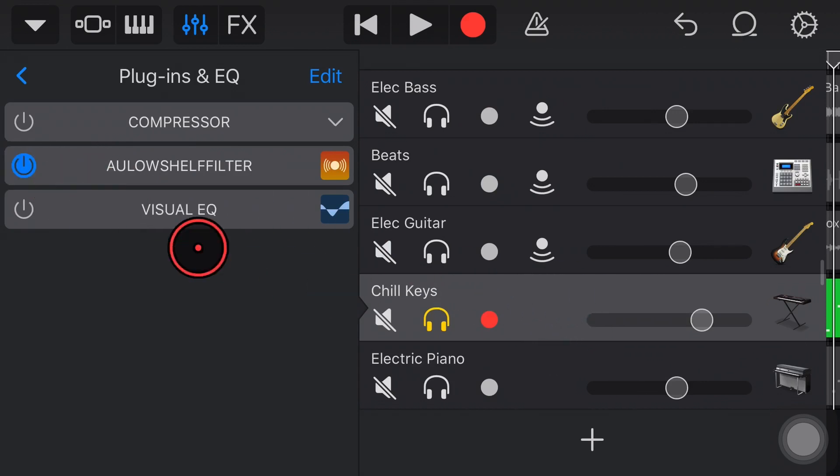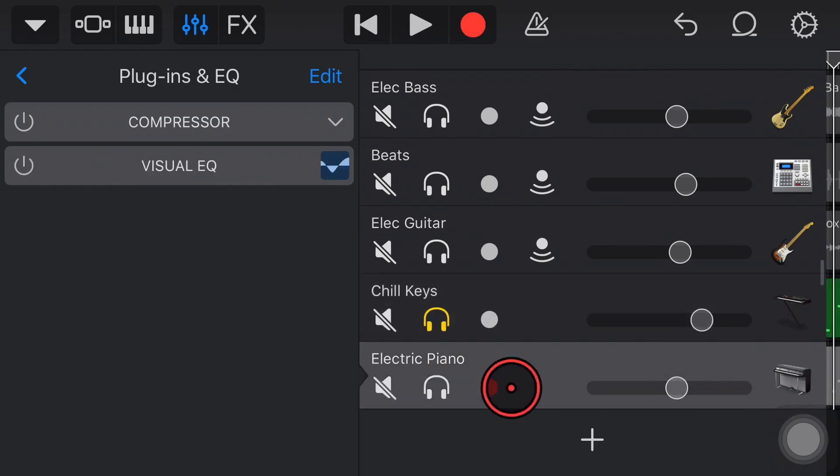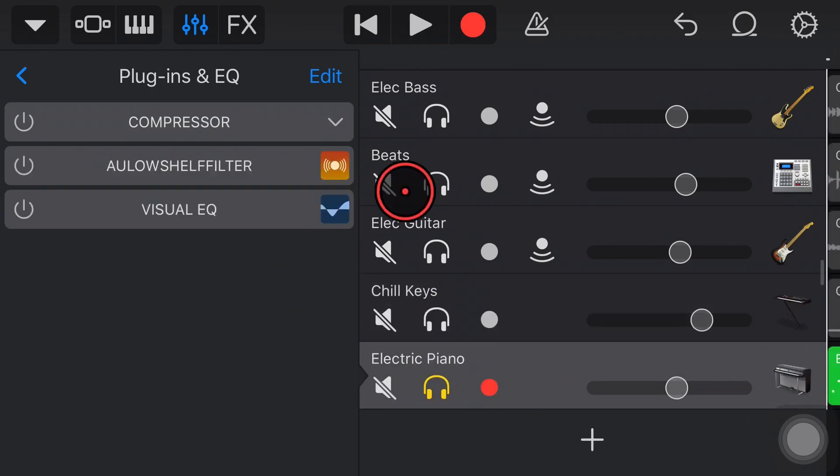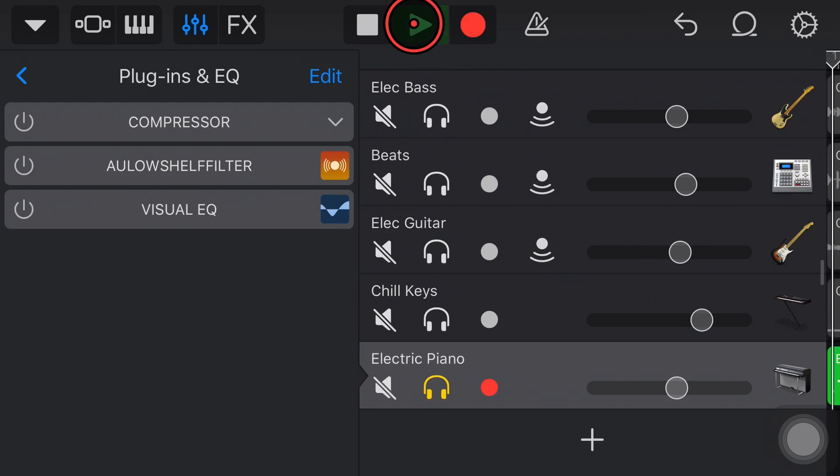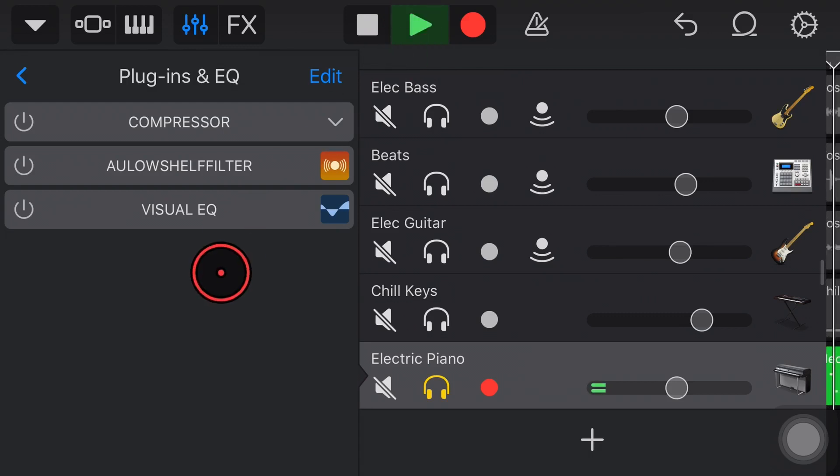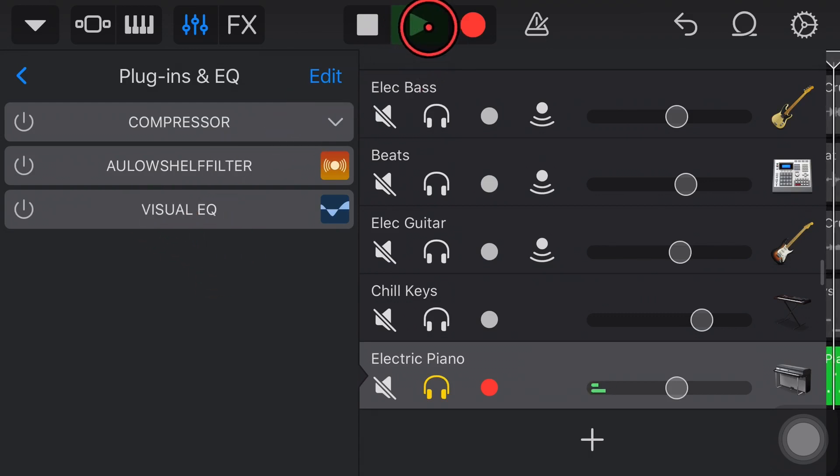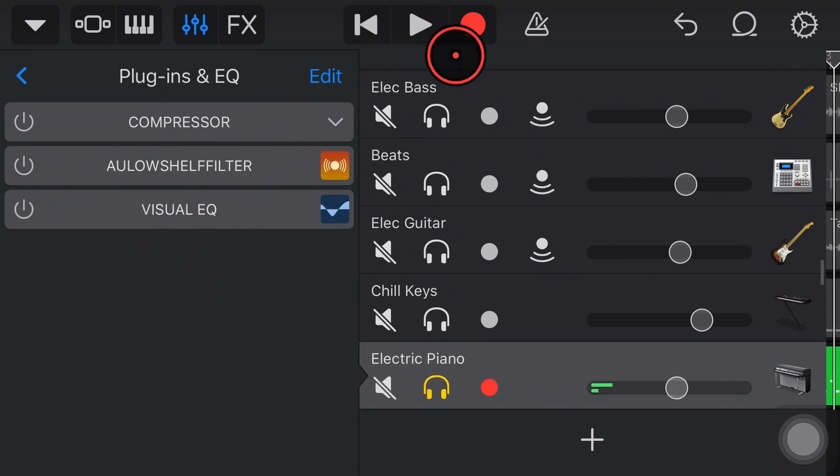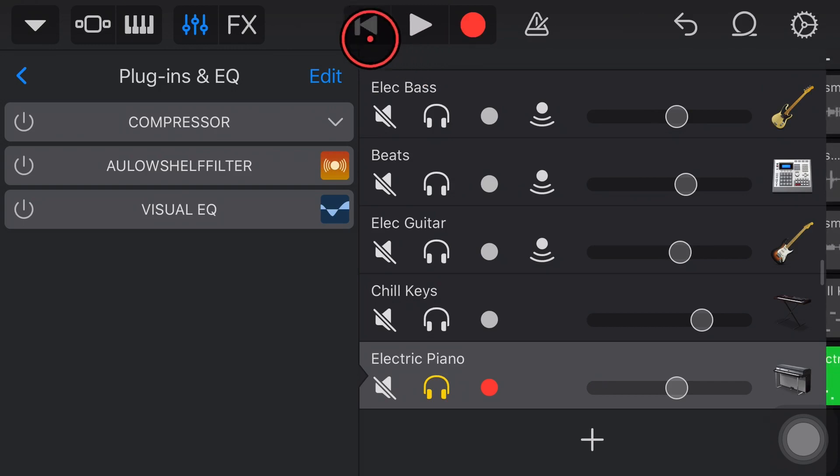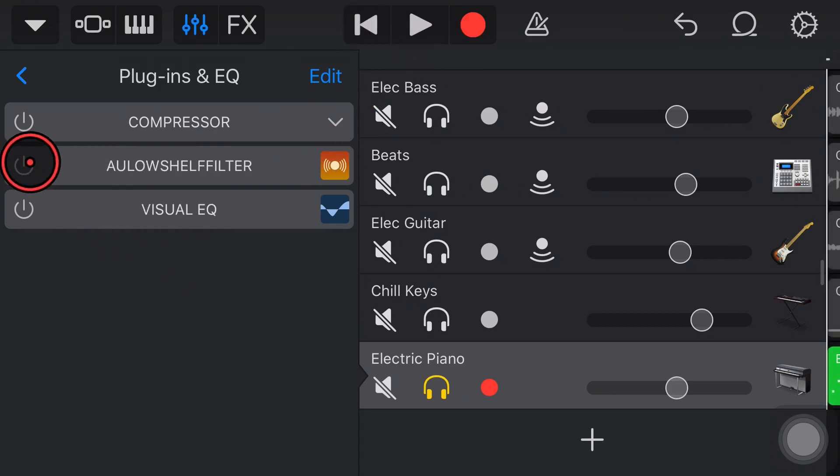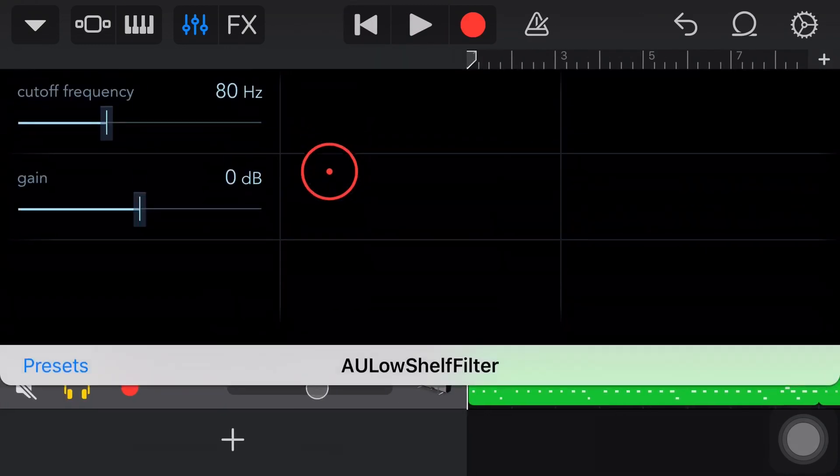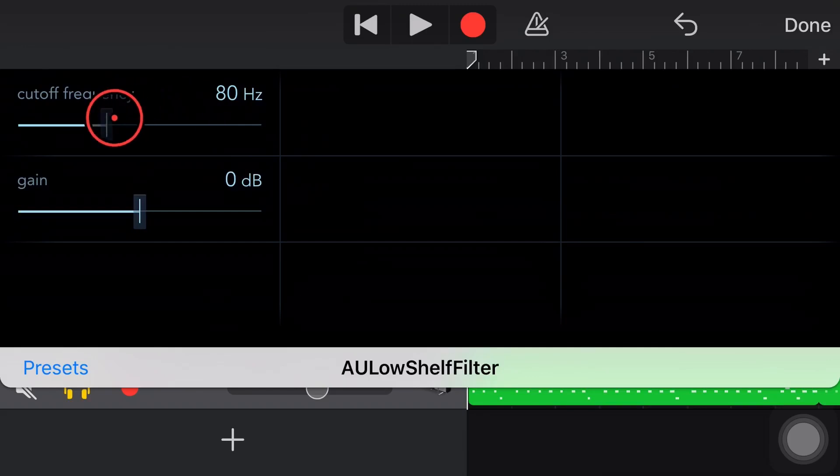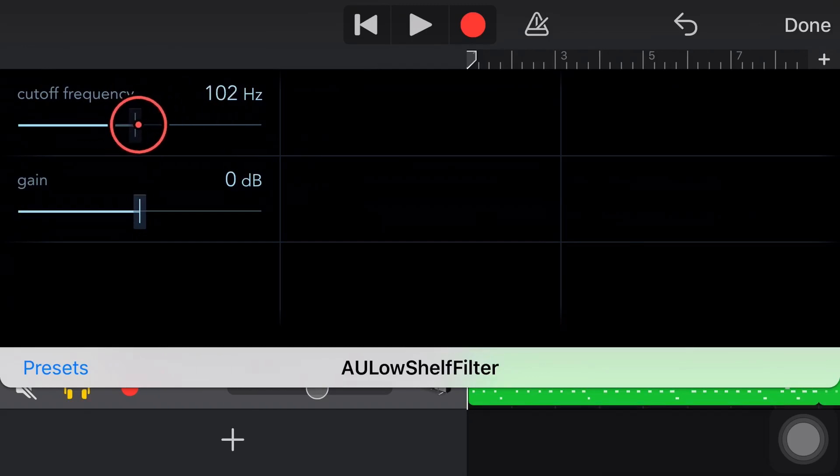So we'll turn that one back on. Let's look at this final instrument now, the electric piano. So without any filter applied, it's sounding like this. So a nice sound there. But again, if we wanted to create some space, we'll turn it on here.